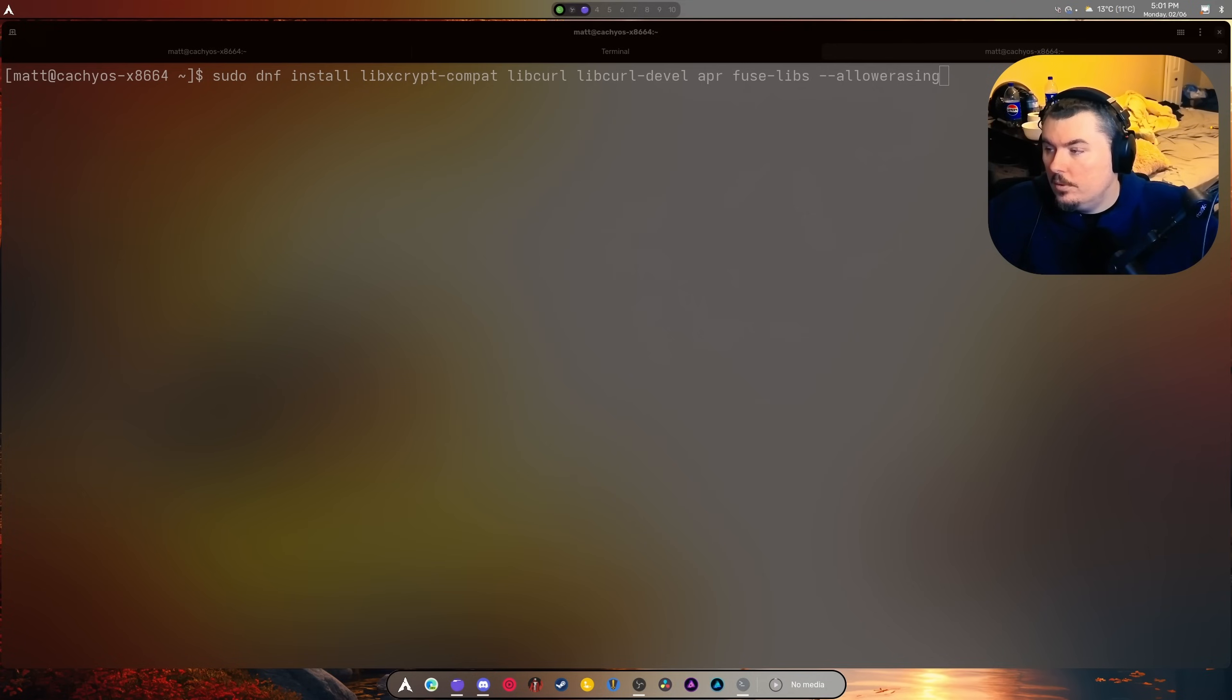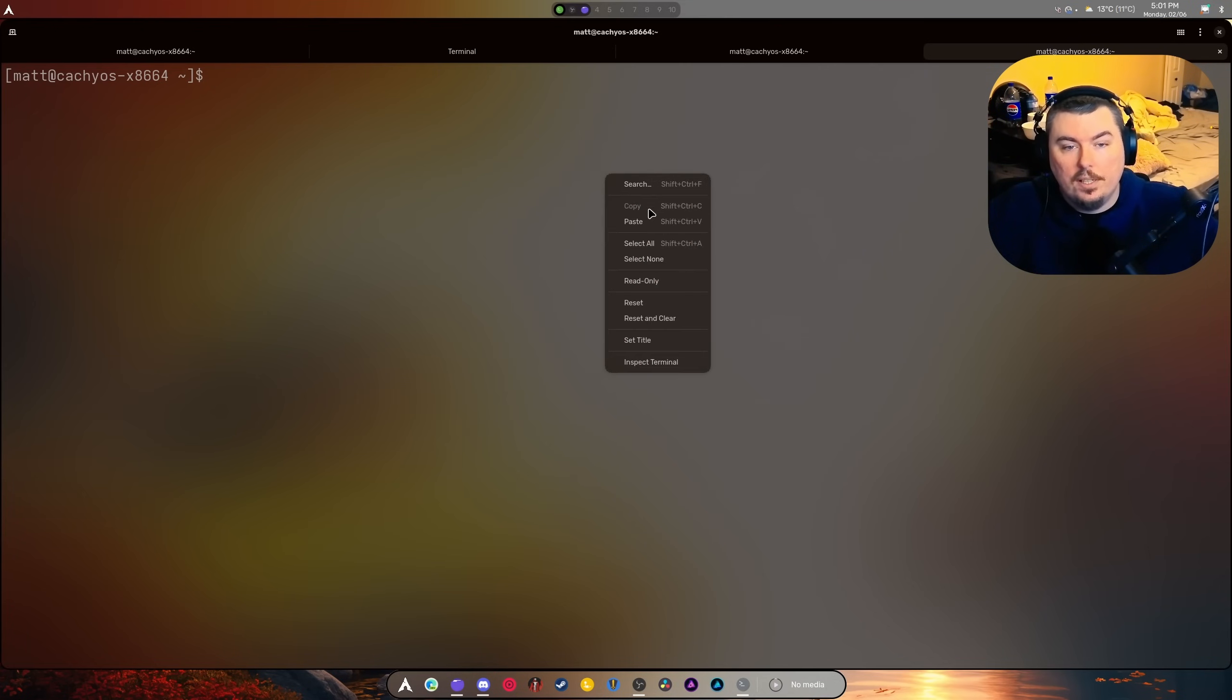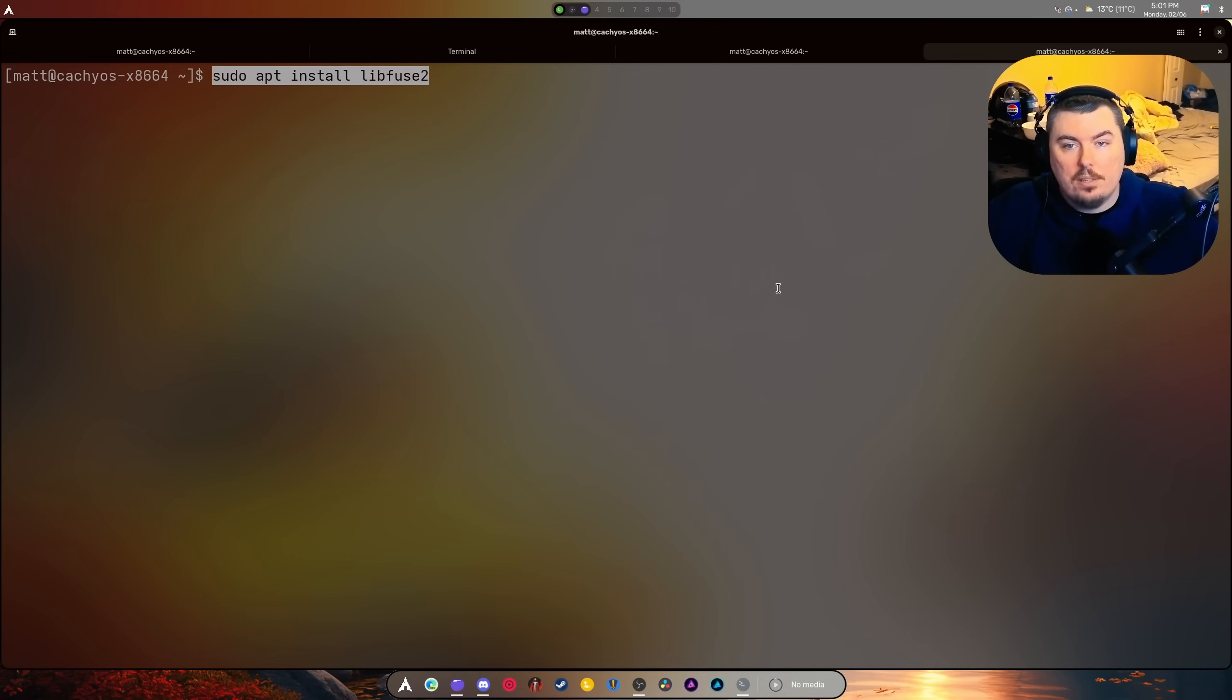When it comes to Pico OS 4, you're going to need this command: libfuse2.